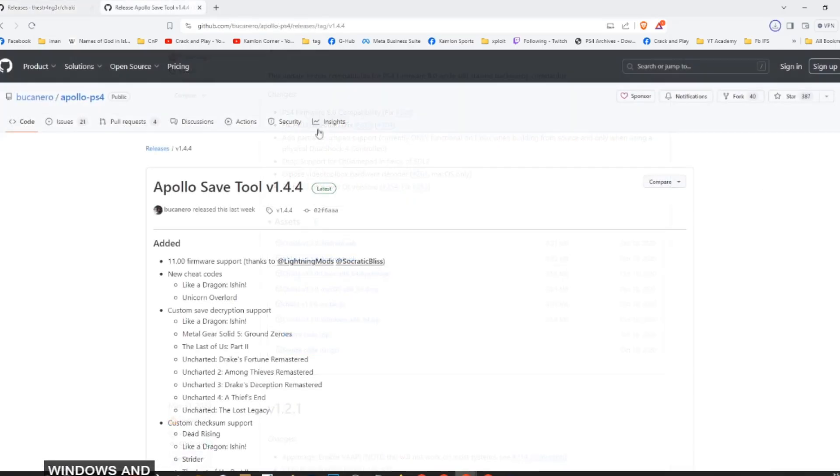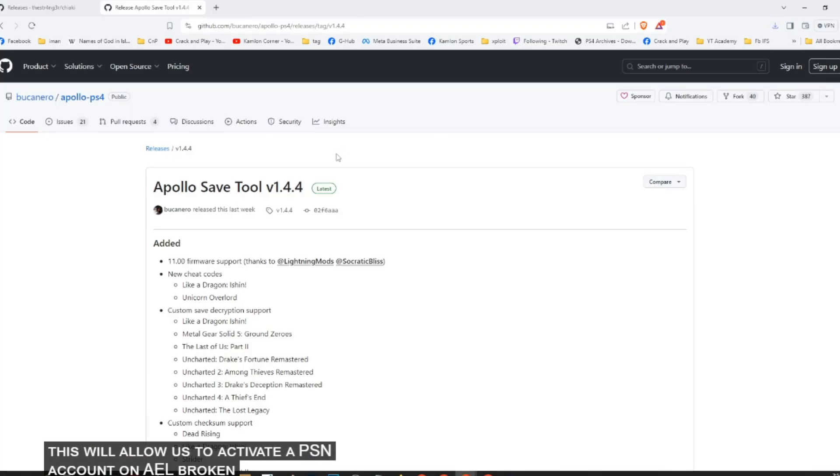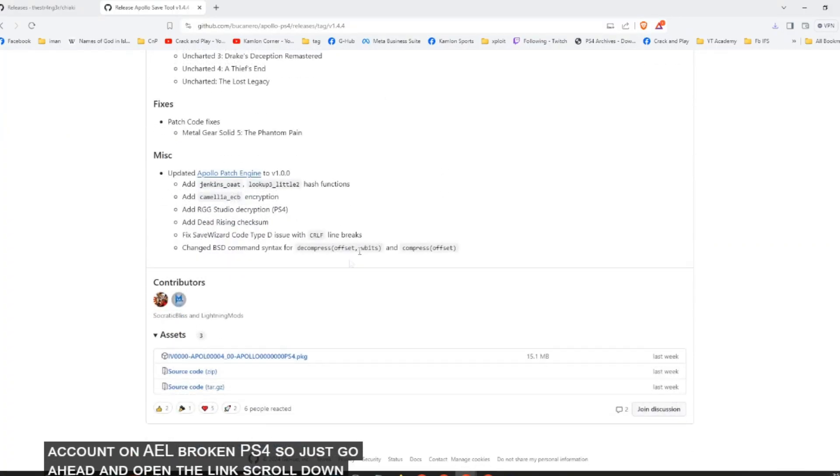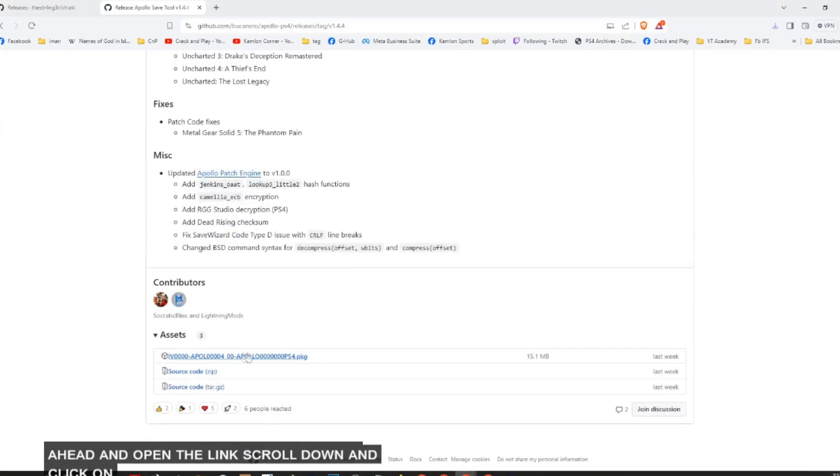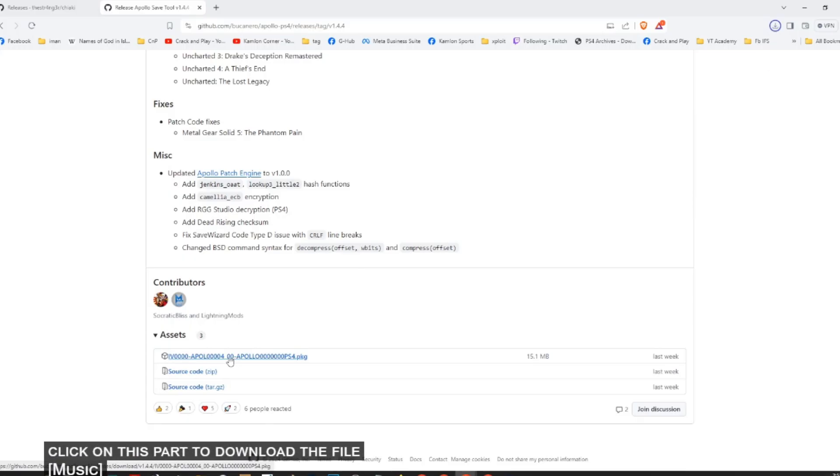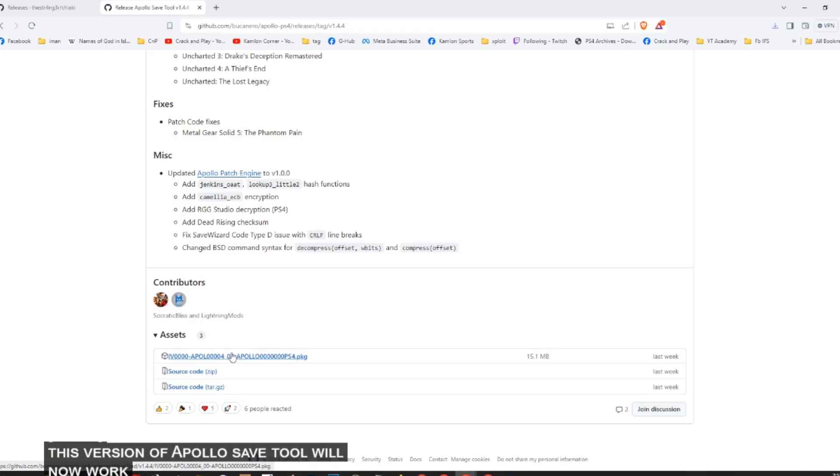So let us go ahead and download the application for Windows. And now for the Apollo Save Tool, this will allow us to activate a PSN account on a jailbroken PS4. So just go ahead and open the link, scroll down, and click on this part to download the file.